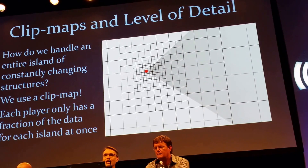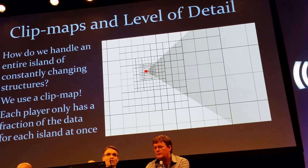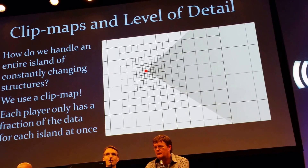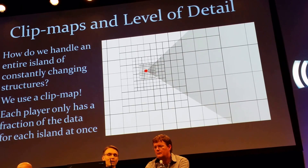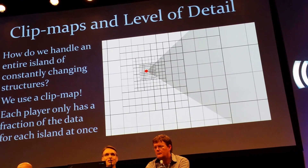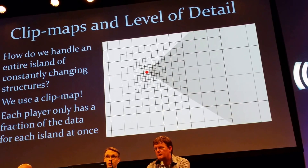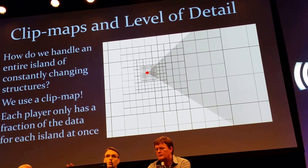The real advantage of this is that each player has a very small fraction of the data they need from the entire island at any one time. So we don't have to send the entire continent down to you — we can actually just stream that to you as you move through the world.